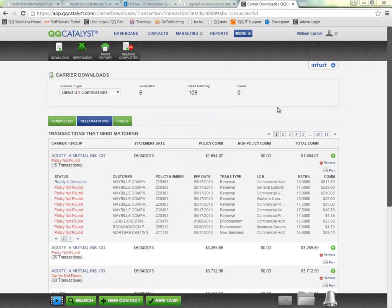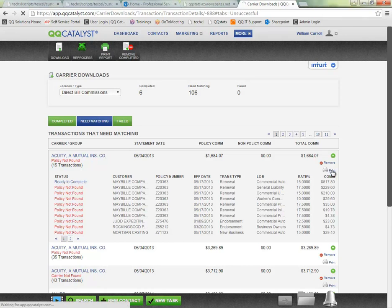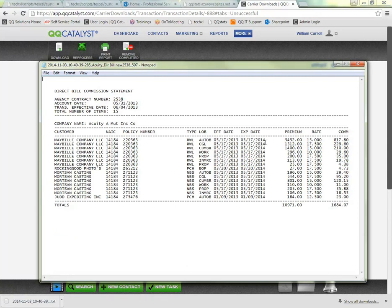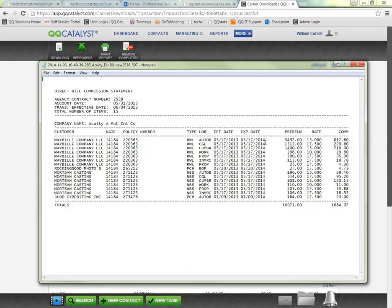If you need to access a print only copy of this statement you do have the print option here. I can click on this to download a hard copy of the statement to my computer and open that up to view the print only copy. So you still have access to this if you need to go in and manually reconcile anything or just to have a copy for your records.